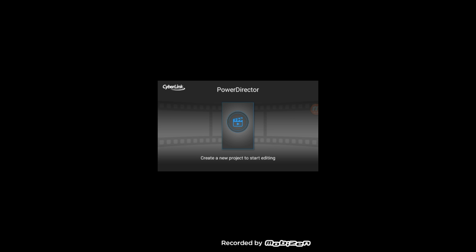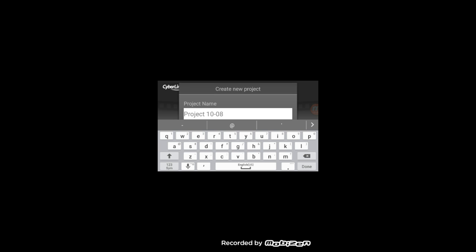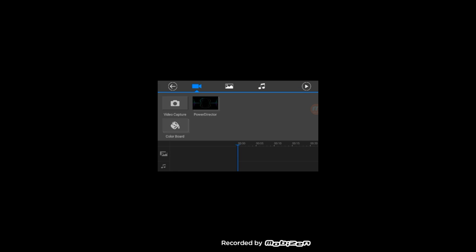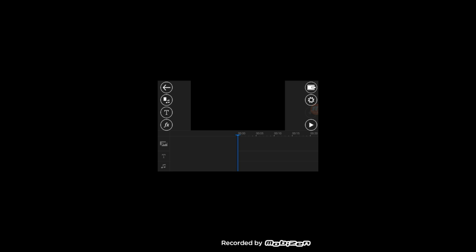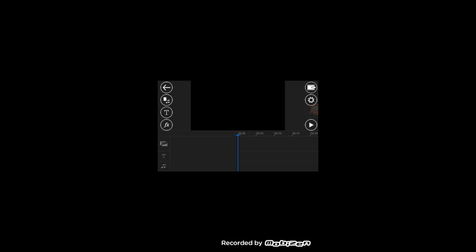When you open the app for the first time, this is what it's going to look like — it has titles and stuff and says 'creating new projects to start editing.' What you want to do is click the middle button and you can call your project anything, like 'intro.' You can press the arrow or use the camera to take a picture.